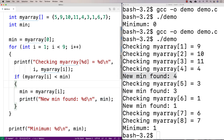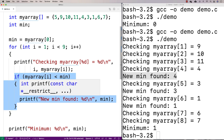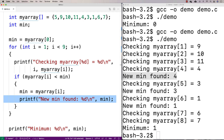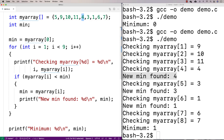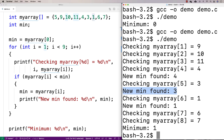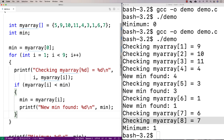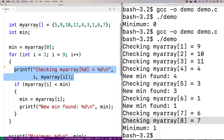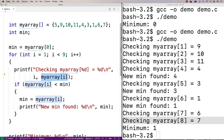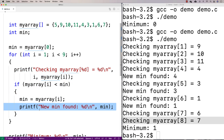It makes sense that we found a new minimum when my_array[4] equals 4, because we started with 5 as the minimum. Then we check my_array[5] which is 3 — that's also a new minimum because it's less than 4. Then we check 1, and that's also a new minimum because 1 is less than 3. Anytime you're trying to figure out how your code works, throwing in printfs and outputting values you're going through is a great way to figure out what's going on.